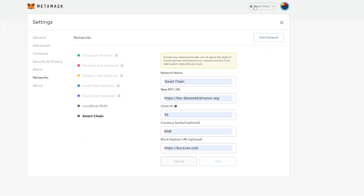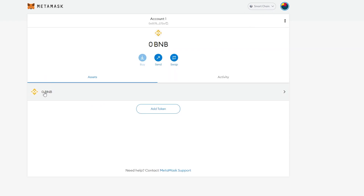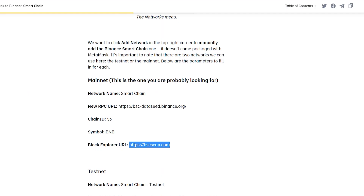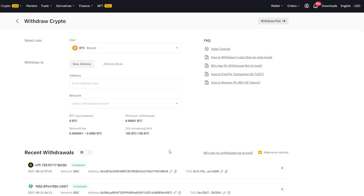You can see on top it has changed to 'Smart Chain' — so now we're on the Binance Smart Chain. Exiting out, you can see it has changed from Ethereum to BNB. Now if you wanted to send funds here, you come to your account, click on it, and copy the address. Let's go to our Binance account and actually send some funds.